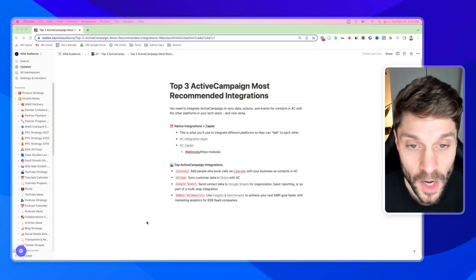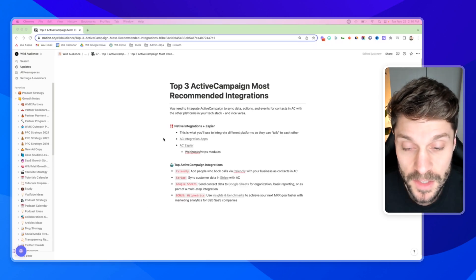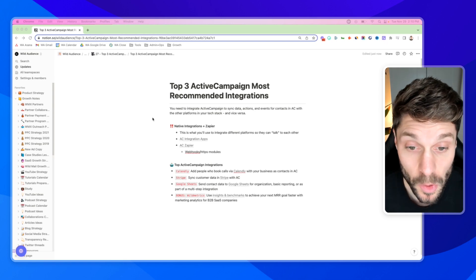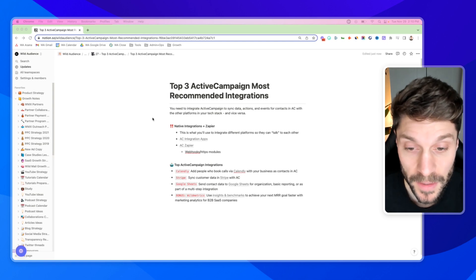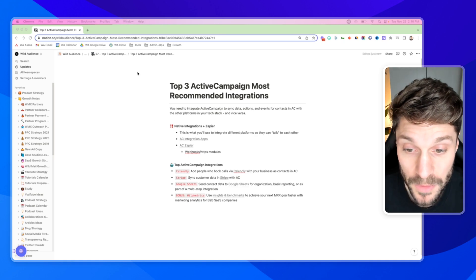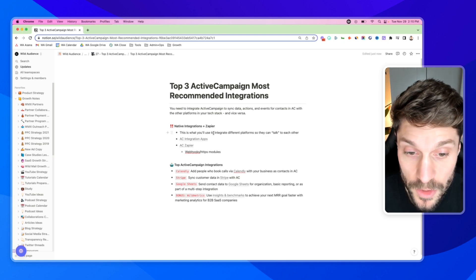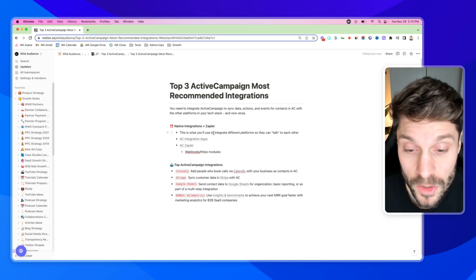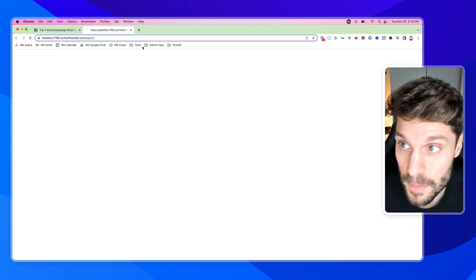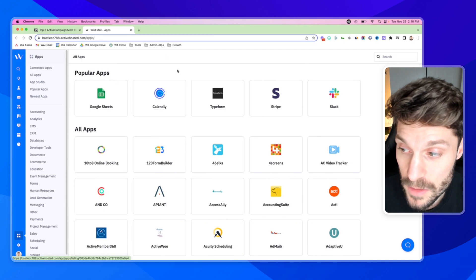Before we go into our top recommended integrations for ActiveCampaign, it's important to understand first how you'll go about integrating these platforms with your ActiveCampaign account. So first, we've got native integrations, and then second, we've got a platform like Zapier. This is what you'll use to integrate the different platforms so that they can talk to each other. The first would be natively using the apps inside of ActiveCampaign.